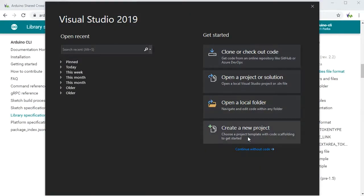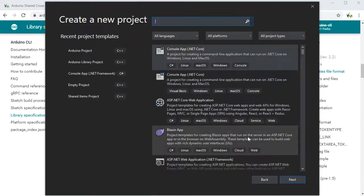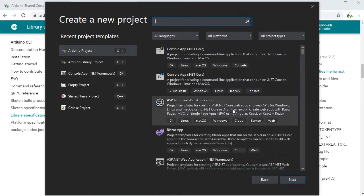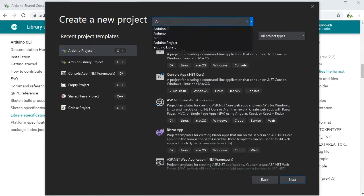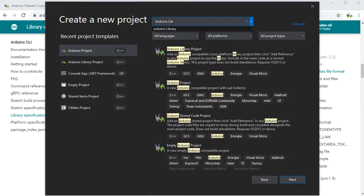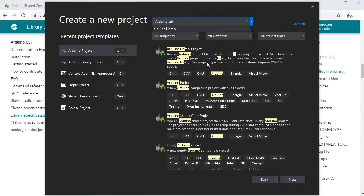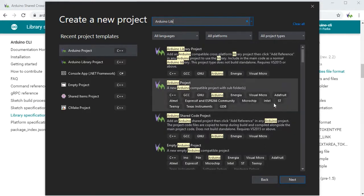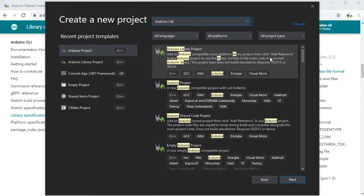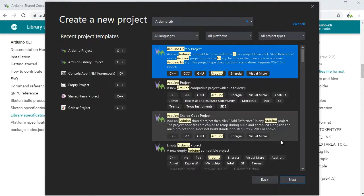So first if we create a new project in Visual Studio and then if we search for Arduino library, we'll find there's a Visual Micro Arduino library project so if we just select that and go next.